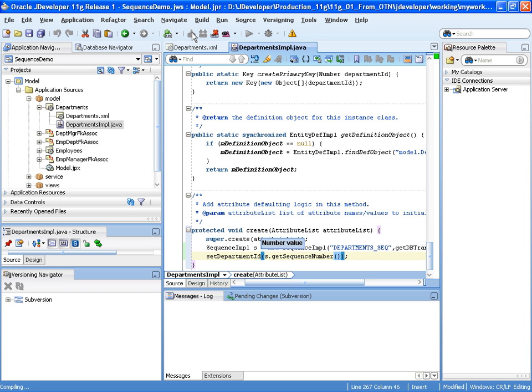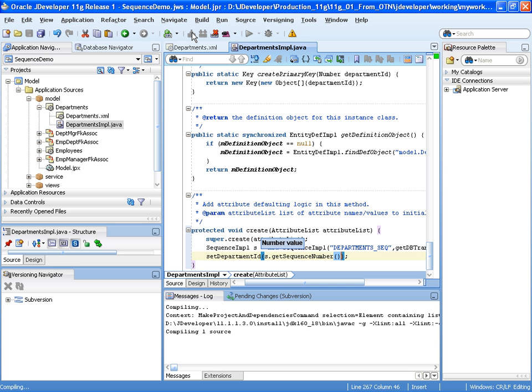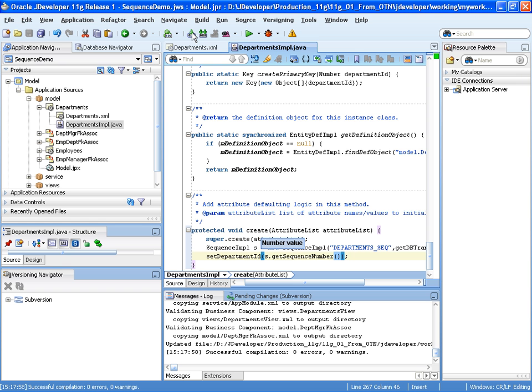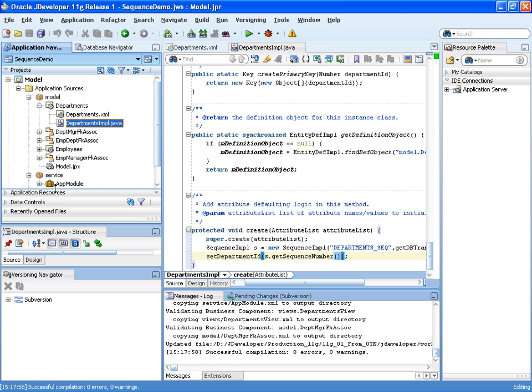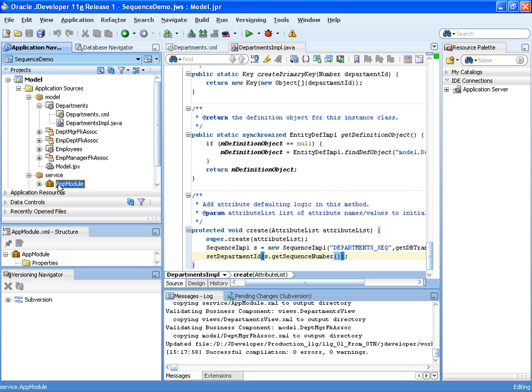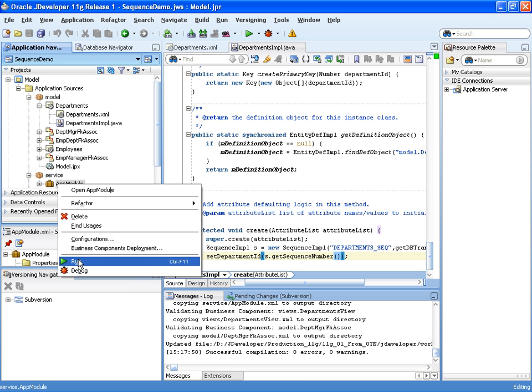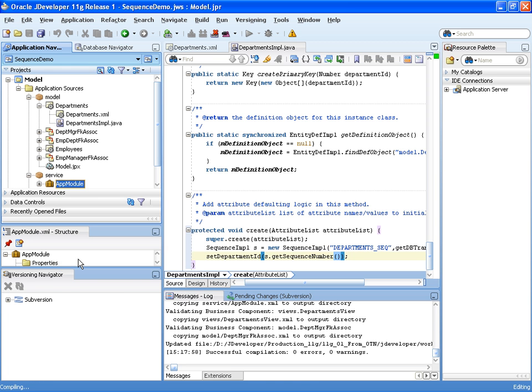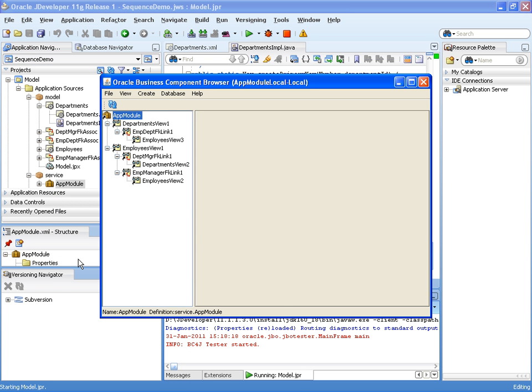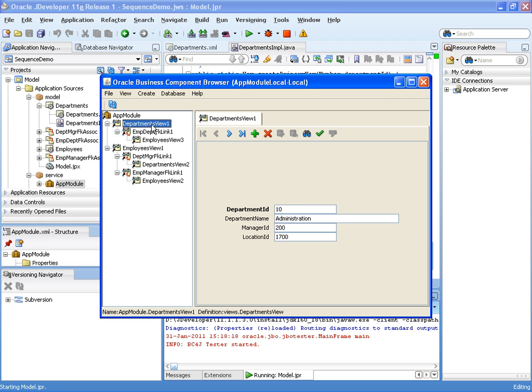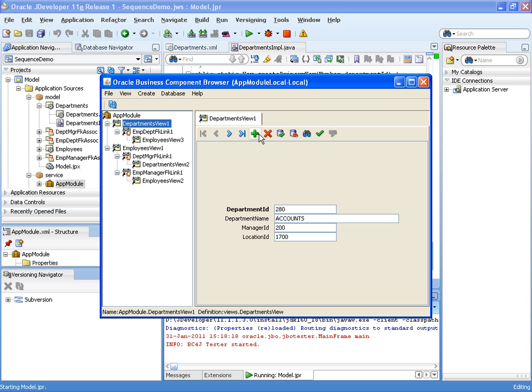Let's compile and run that. And there we see our departments. Let's create a new department. And there you can see the department ID has been automatically created there. And we can create another one. And there you see the sequence has been applied.